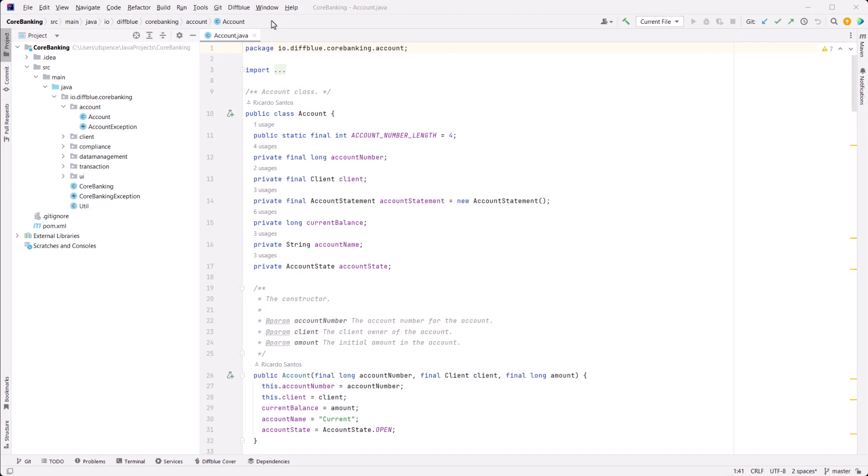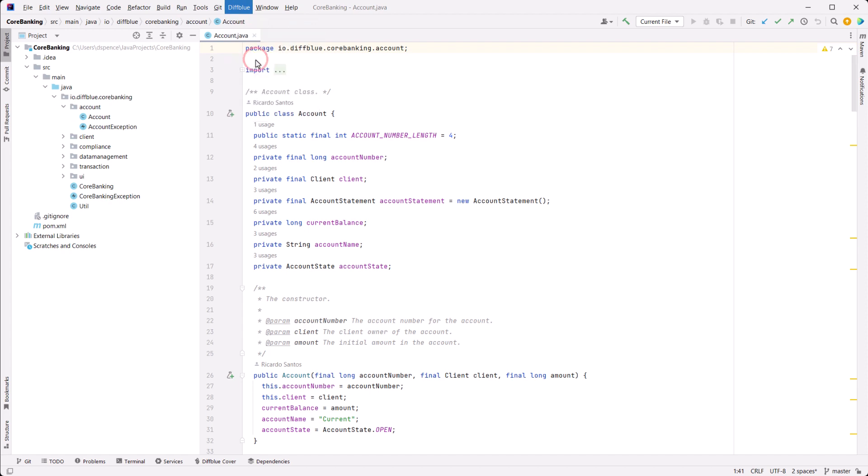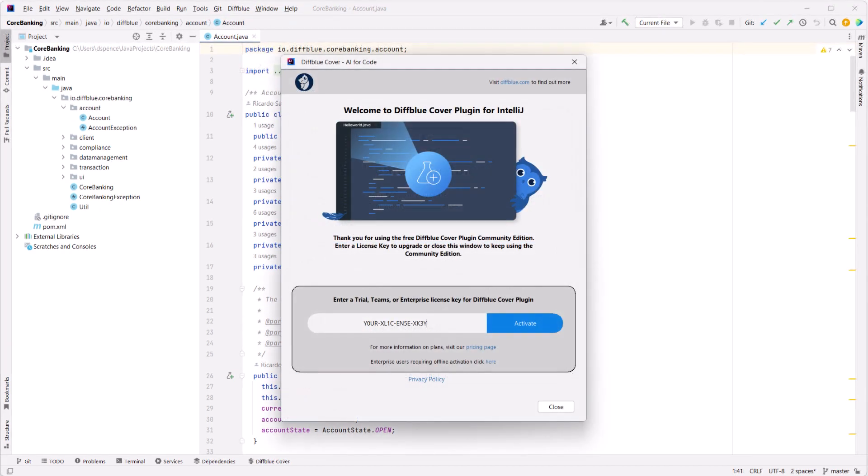To activate Cover Plugin, you'll need to apply your license. You'll be prompted for your license key once the IDE has restarted or you can go to DiffBlue, activate license.